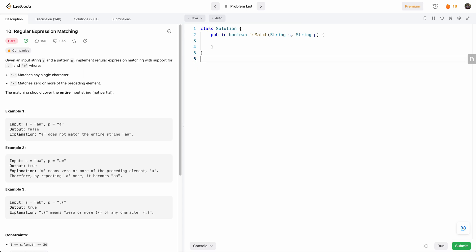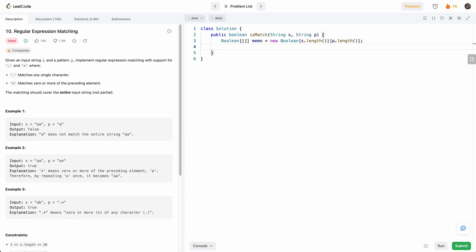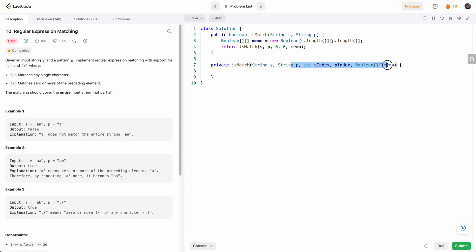Let's go ahead and code that. First, we create our memoization array: boolean[][] memo equals new boolean[s.length + 1][p.length]. Then we return isMatch(s, p, 0, 0, memo). This will represent the indexes we want to check in s and p, and the memoization map. Our base case is when s index equals s.length — that means we've reached the end of both s and p, and we return true, meaning we found a match.